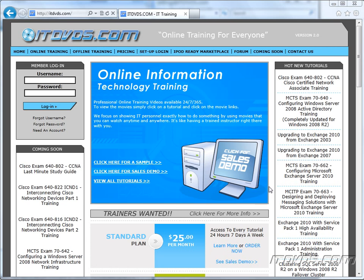Welcome to the ITDVDs.com YouTube channel. This is just a sample of the training available at ITDVDs.com. If you would like to see complete training, please go to ITDVDs.com. Now let's begin the sample.